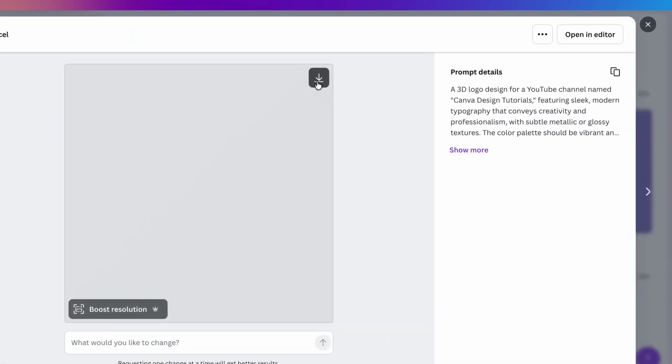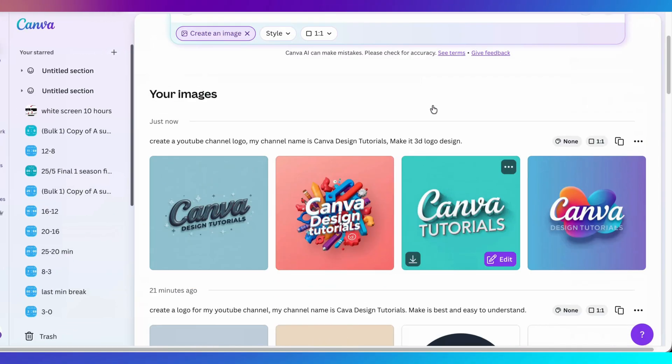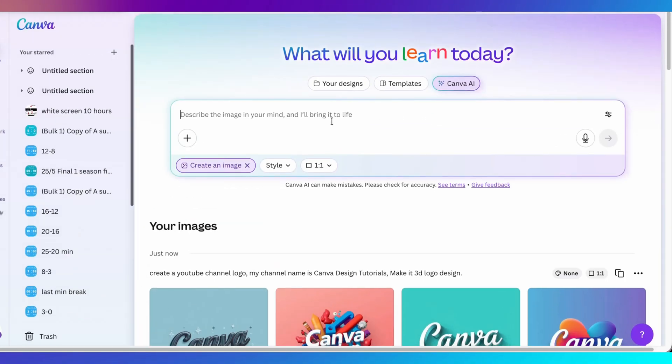If you want to download the logo, simply click the download button. You can also open it directly in the Canva editor. If you don't like the logos generated, you can rewrite the prompt and try again.